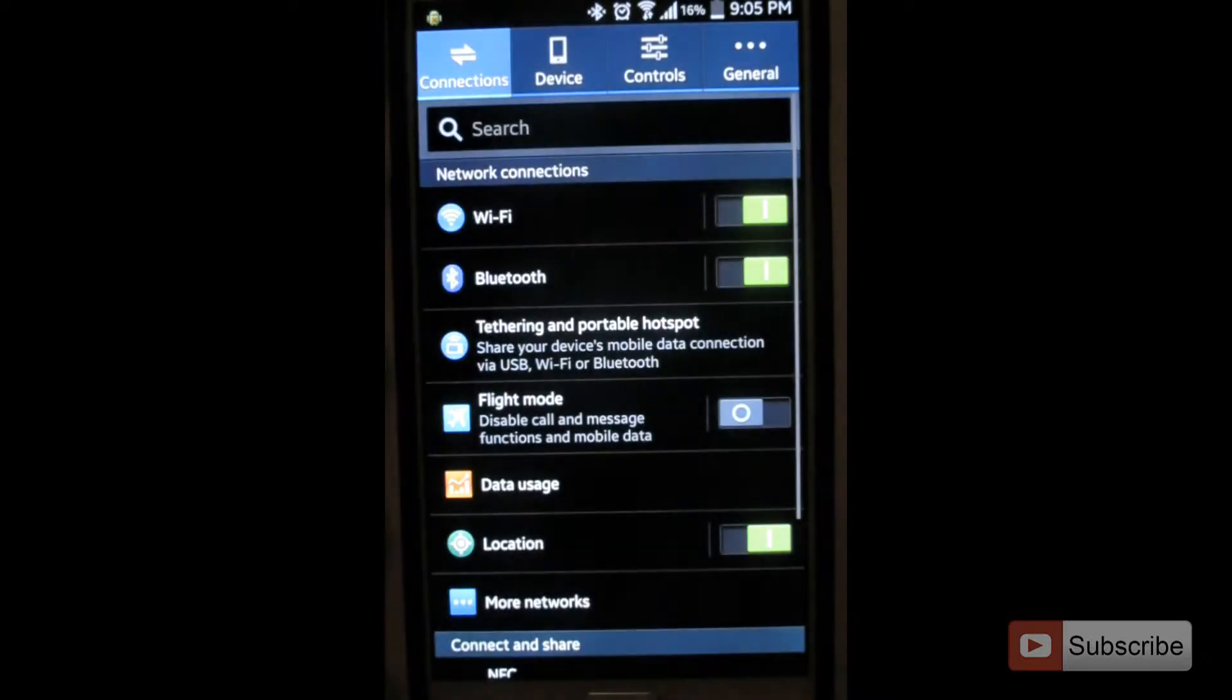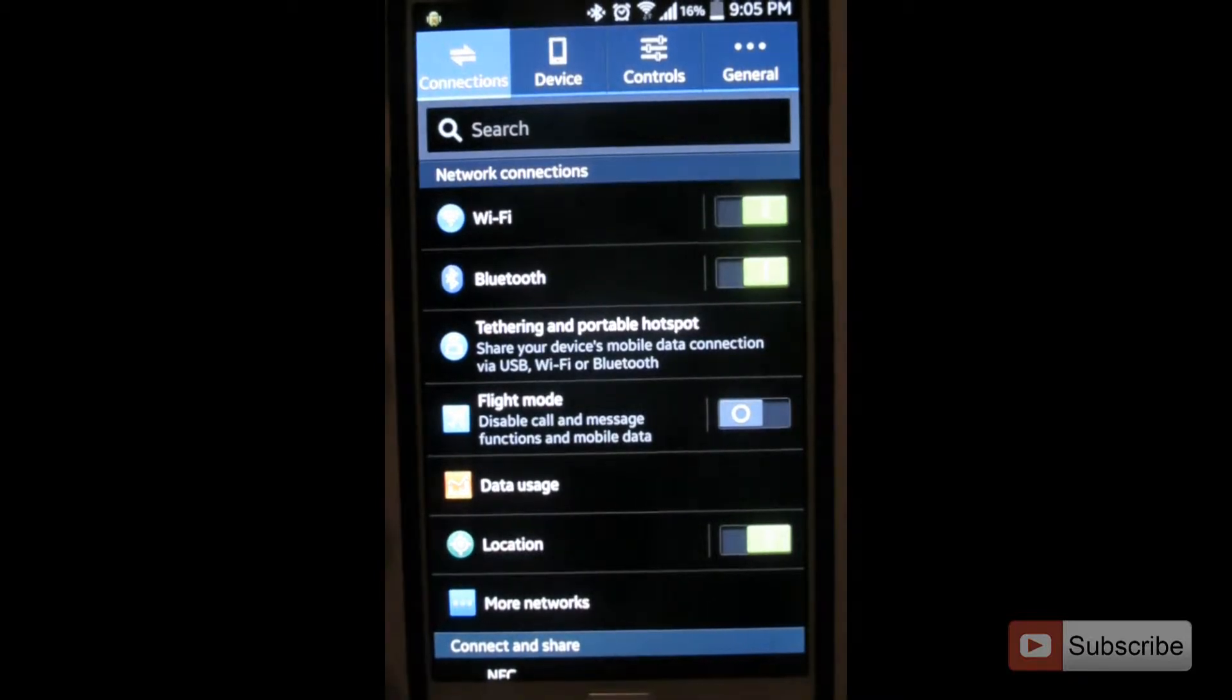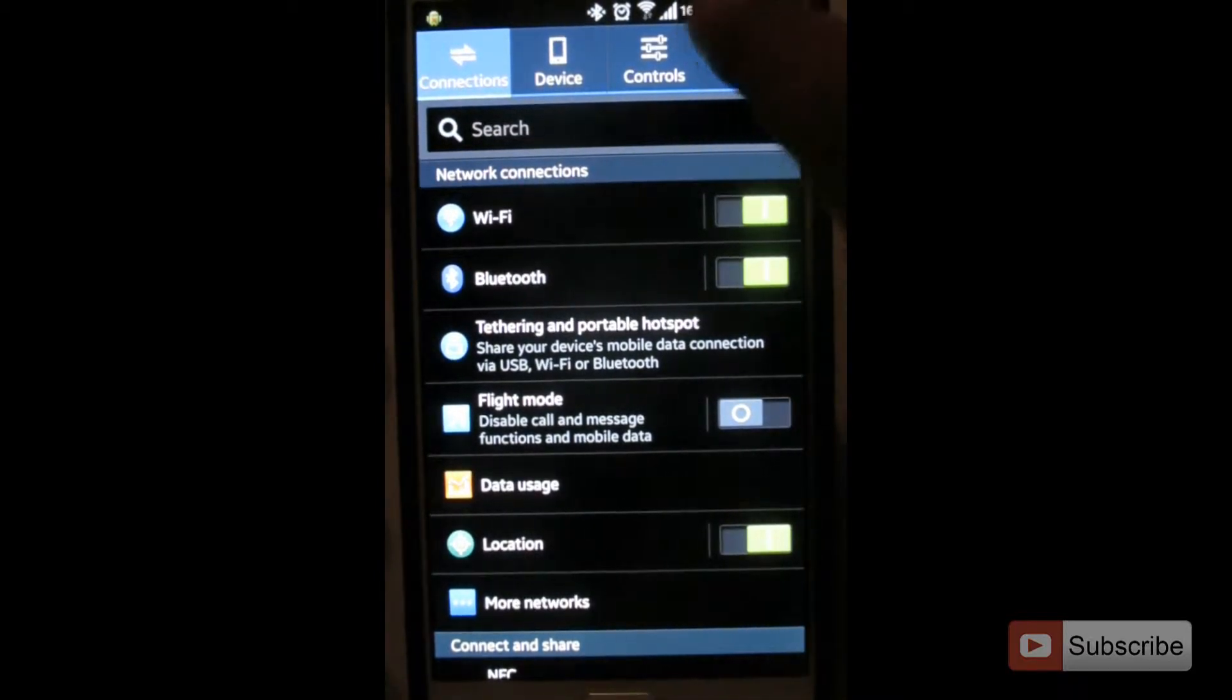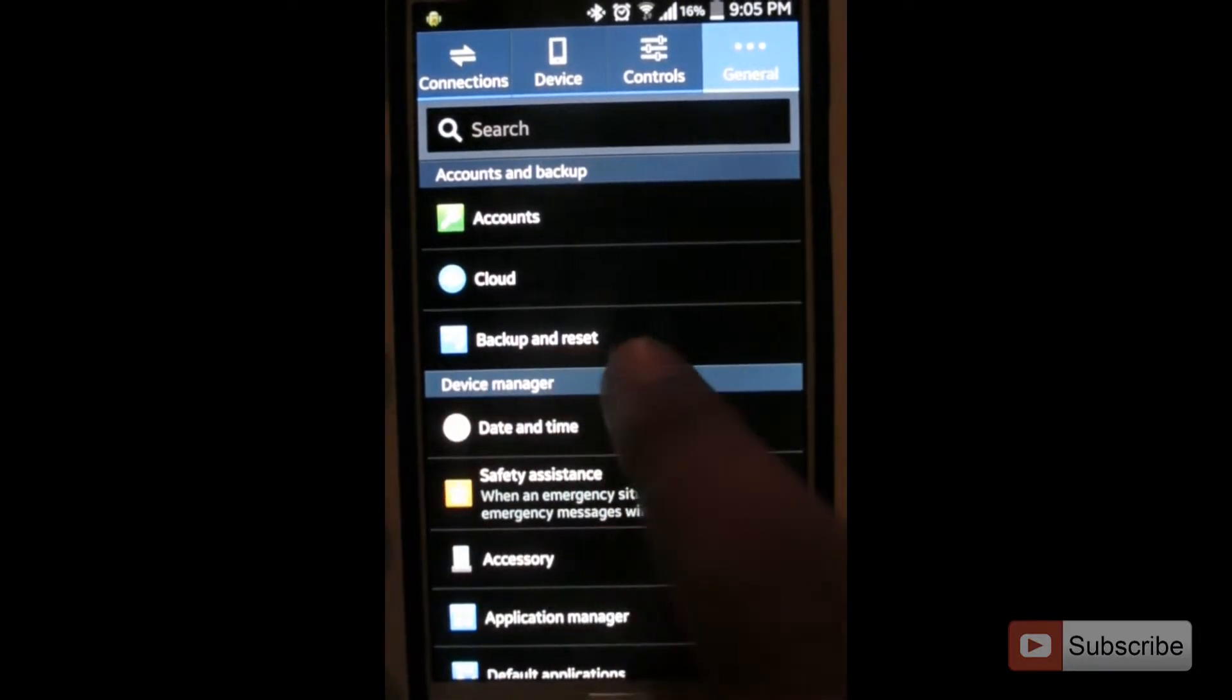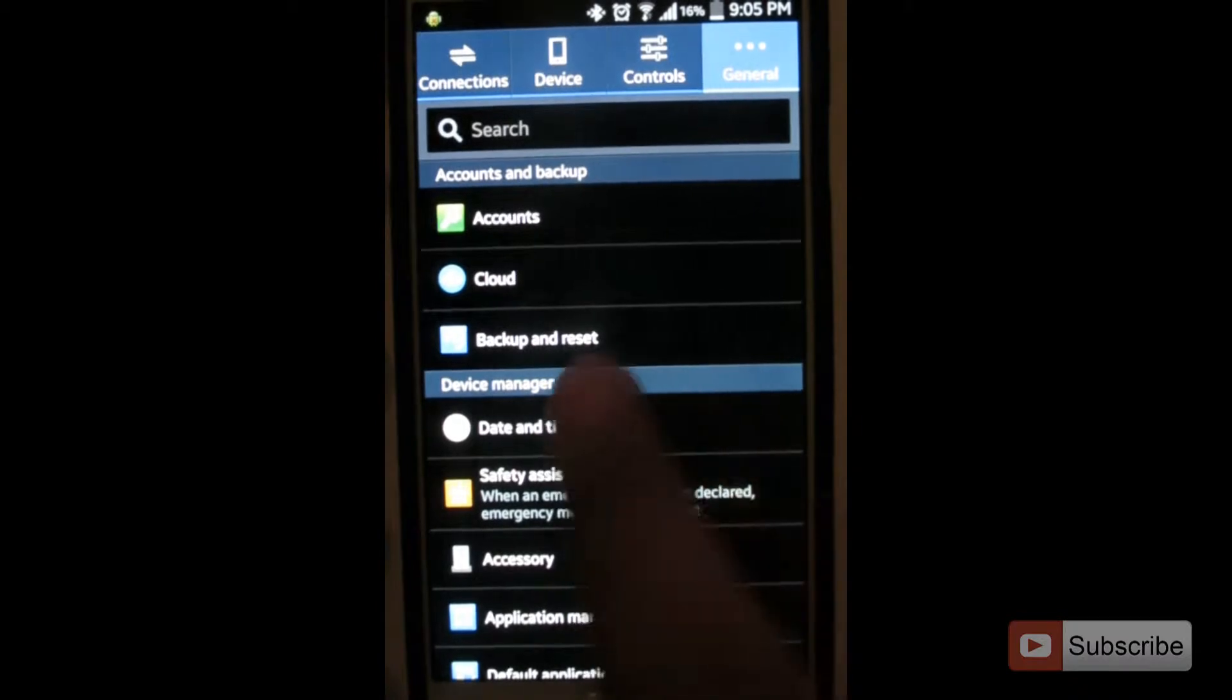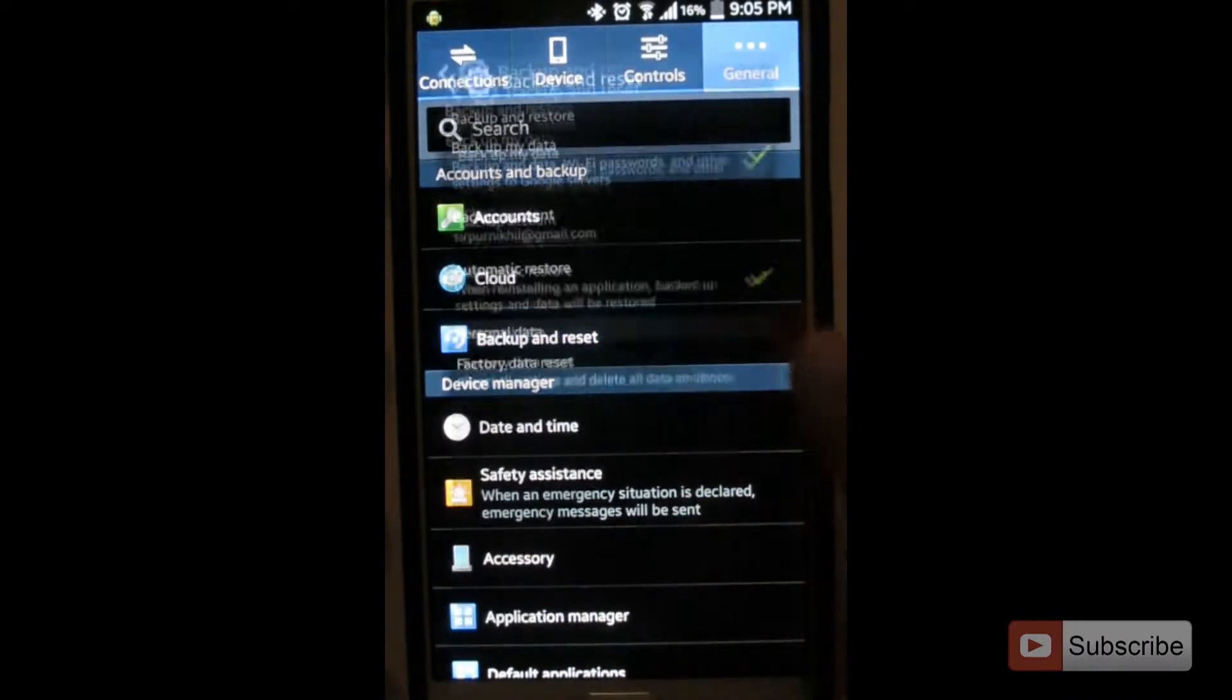Once you are in settings, if you are using a Samsung phone, go to general and look for backup and reset. You can find the similar option in any other phone. Select backup and reset.